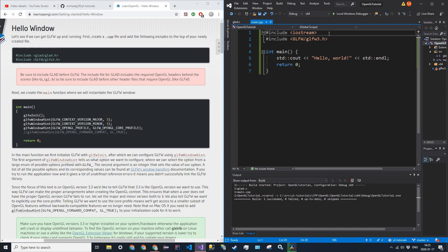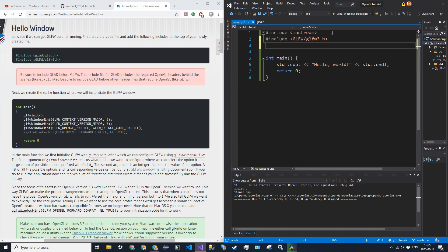The first thing we want to do is add a couple of include statements. We're only going to be working in main.cpp for this video. After this we'll be splitting functions into different files to organize our code. After the glfw3 include, add another include: hashtag include glad/glad.h. I'm simply following the tutorial on LearnOpenGL.com, the hello window page.